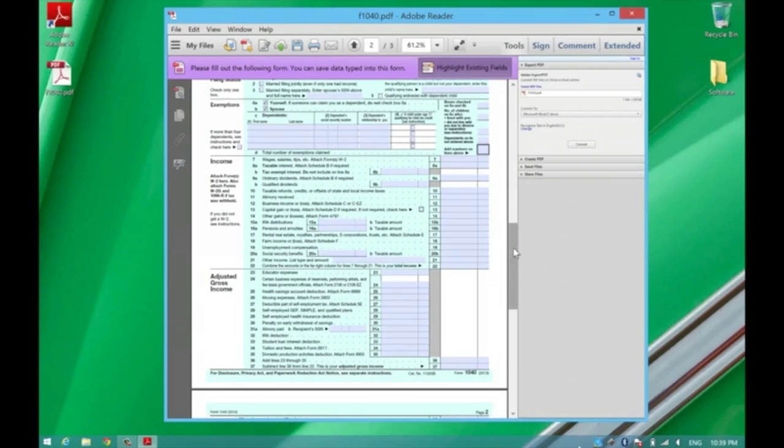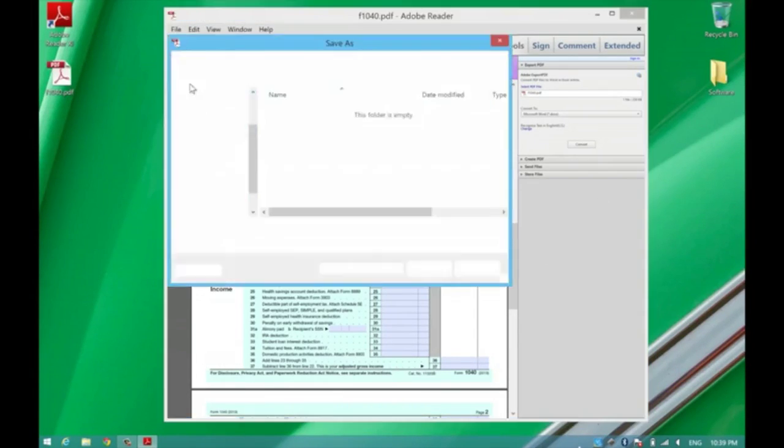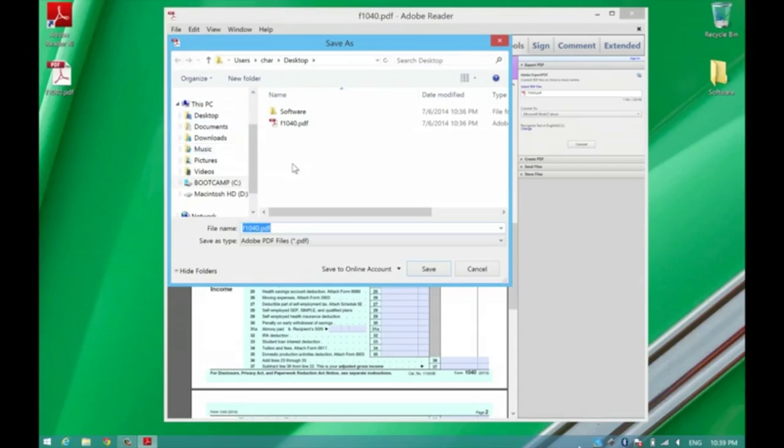When you're done, you'll just want to go to File and Save, and then save it as another version.